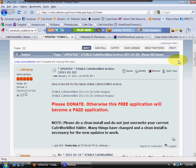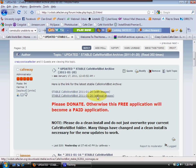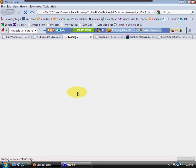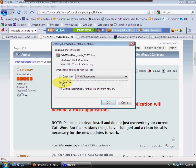You have two choices: the stable version with images or without. I like images, so I'm going to click on that. It automatically comes up — save the file.